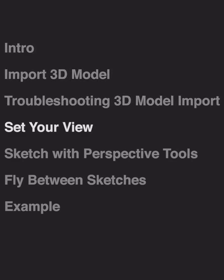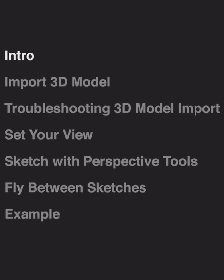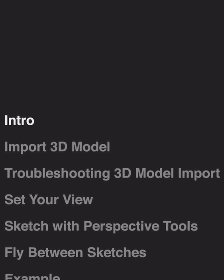set your views, sketch over 3D models with perspective tools, and then fly between sketches in the 3D model viewer. Let's get started.